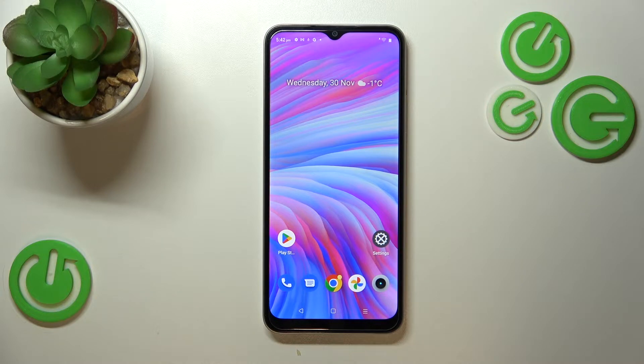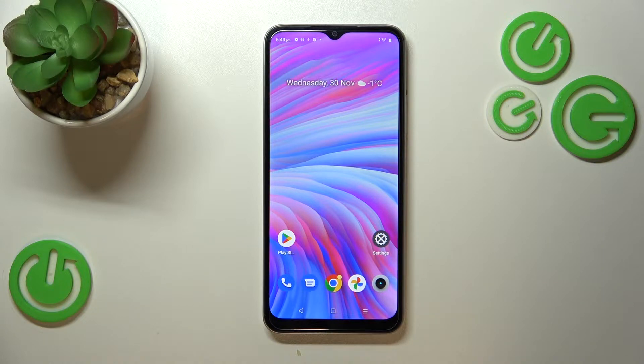Hi everyone, in front of me I've got the Realme C33, and let me share with you how to show battery percentage on the status bar in this device.